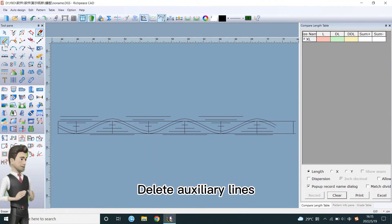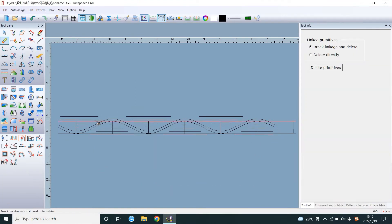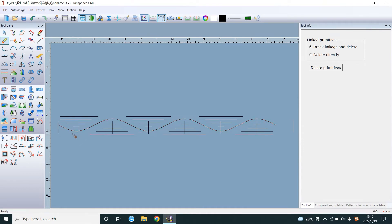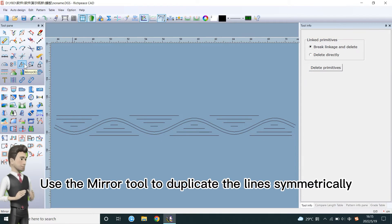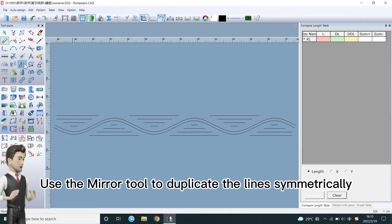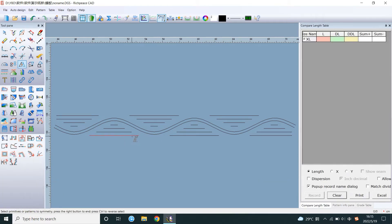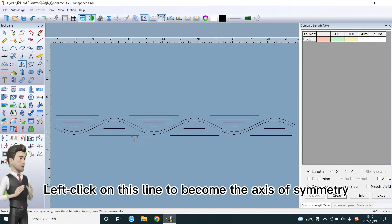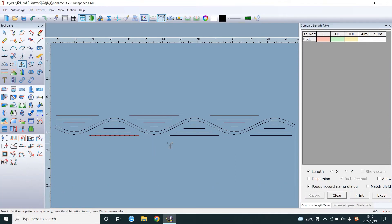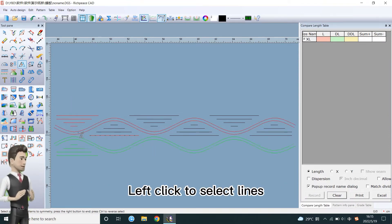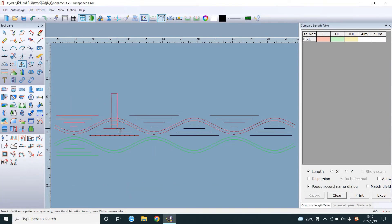Delete auxiliary lines. Use the mirror tool to duplicate the lines symmetrically. Left click on this line to become the axis of symmetry. Left click to select lines.